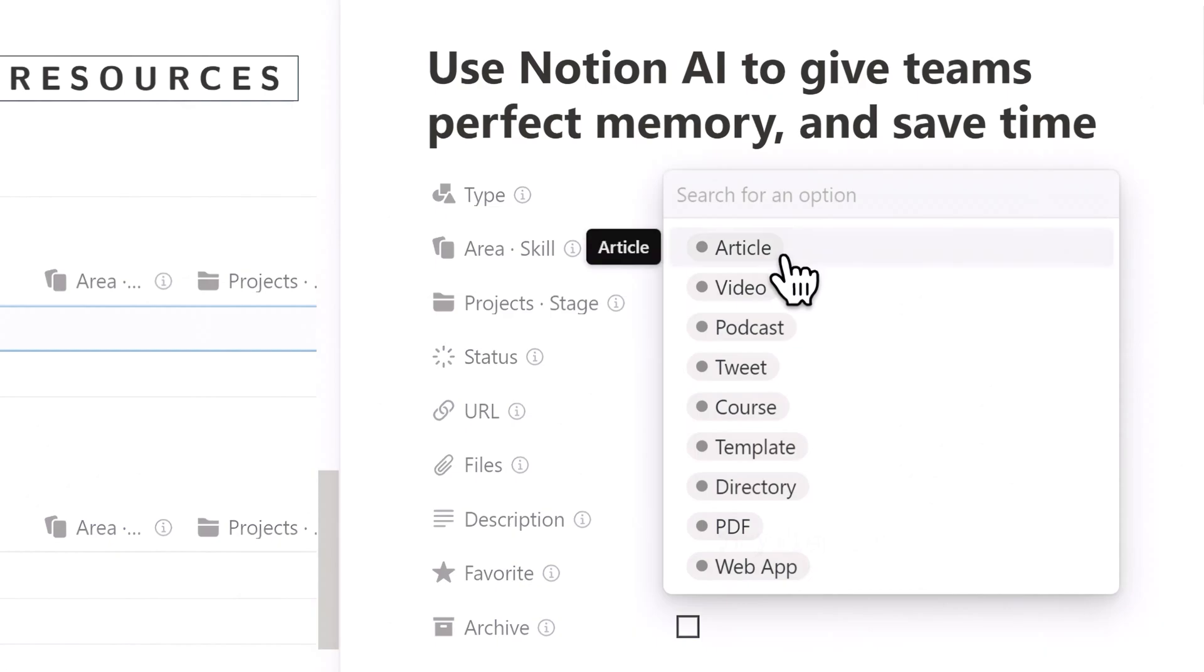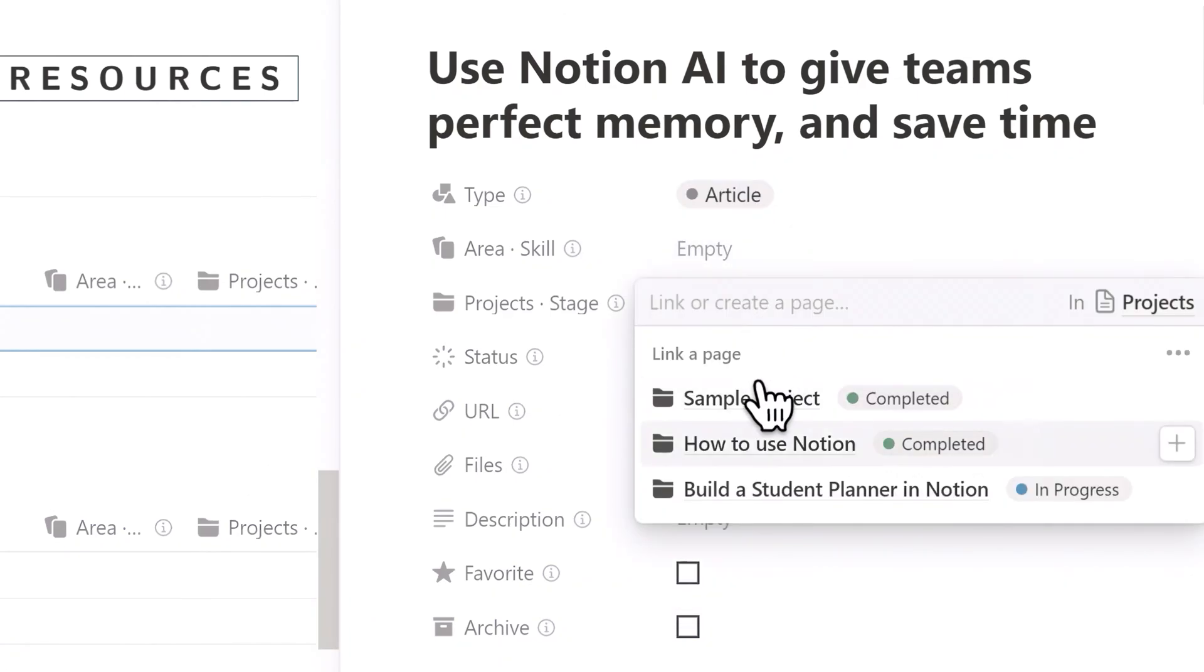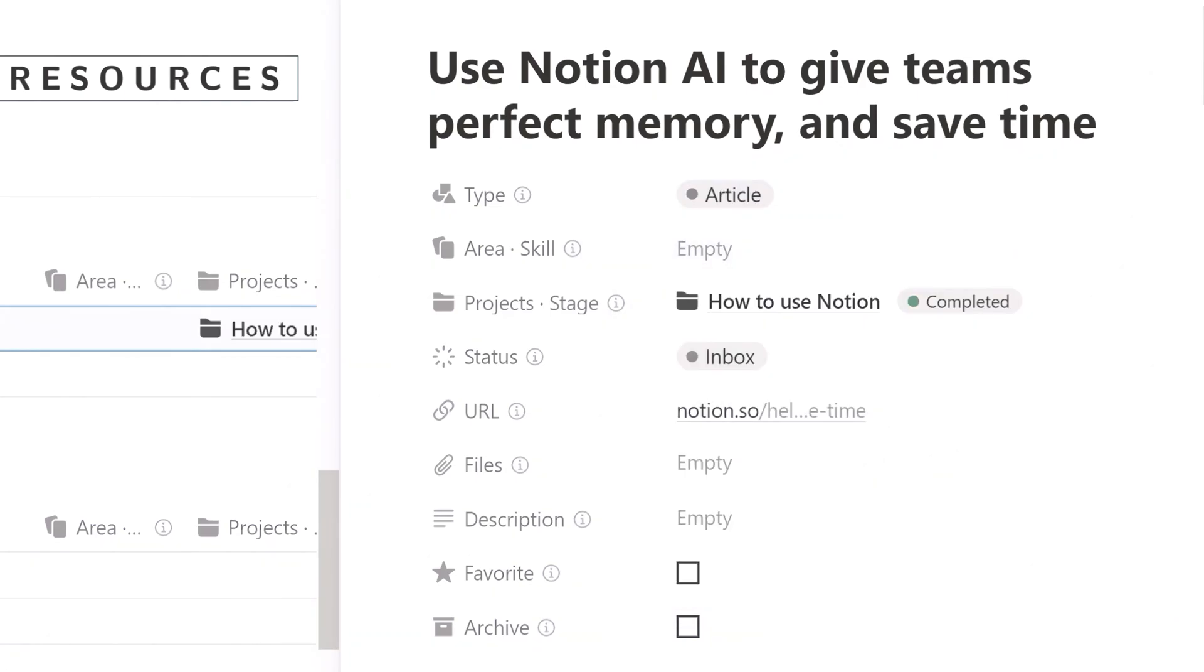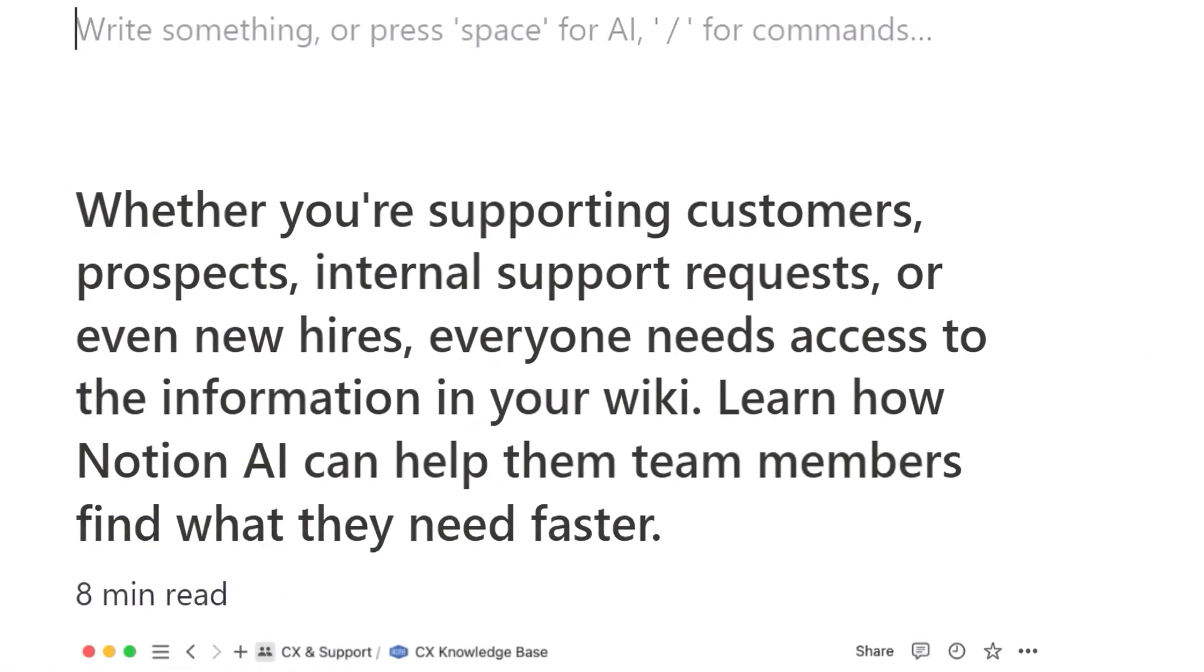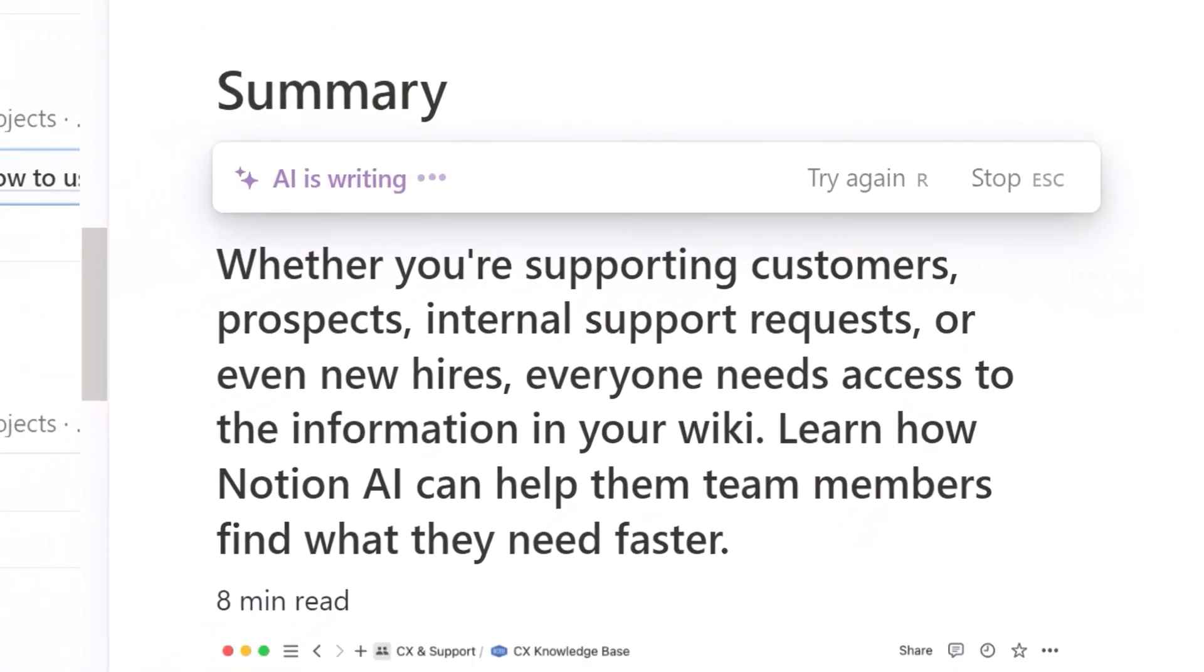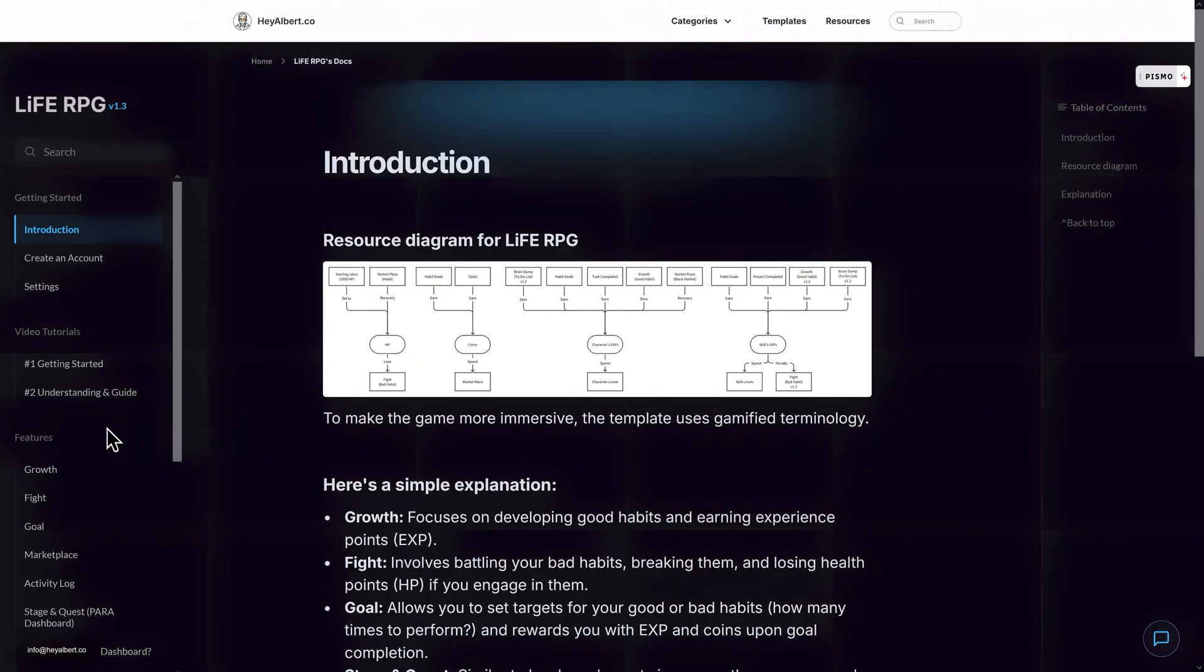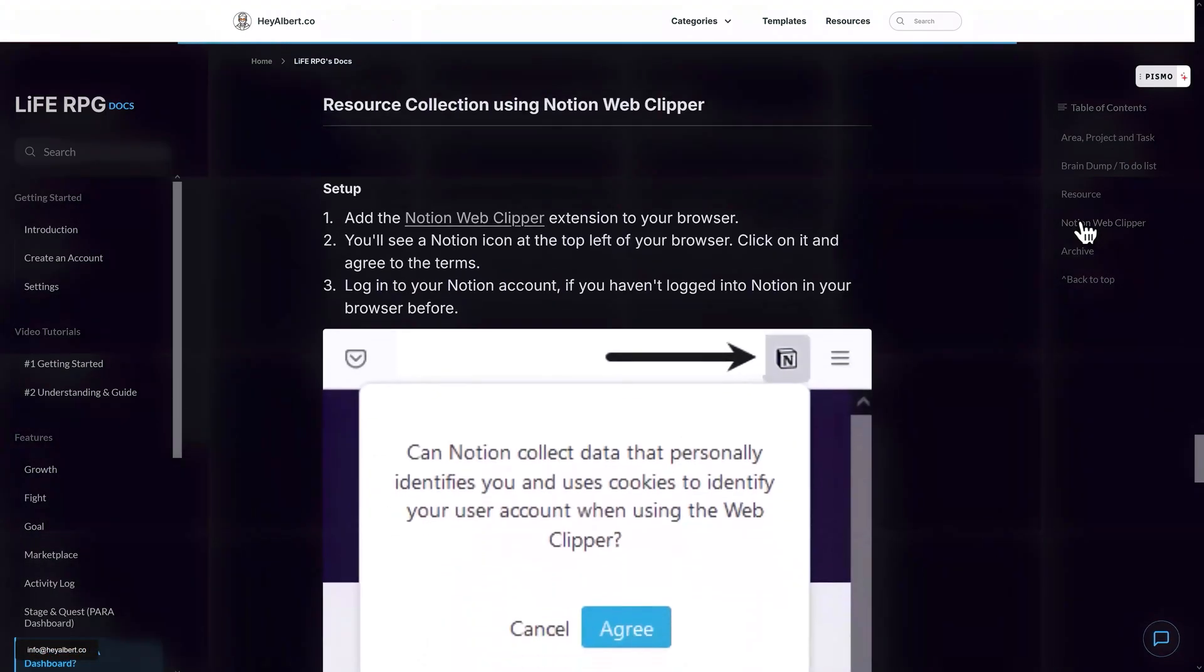If this resource is related to a project you are currently working on or to your area, you can add it to the relevant project or area through this page. We can then write our own notes or use Notion AI to help us write a summary of this article. If you want to know how to download and set up Notion Web Clipper, you can find download links and tutorials in the Life RPG documentation.